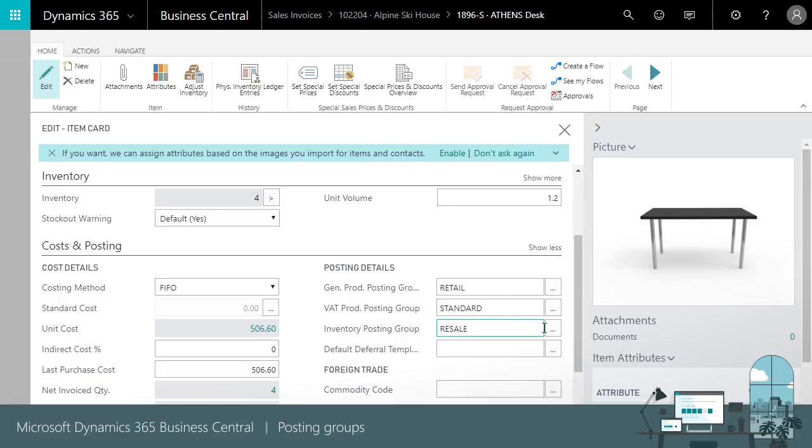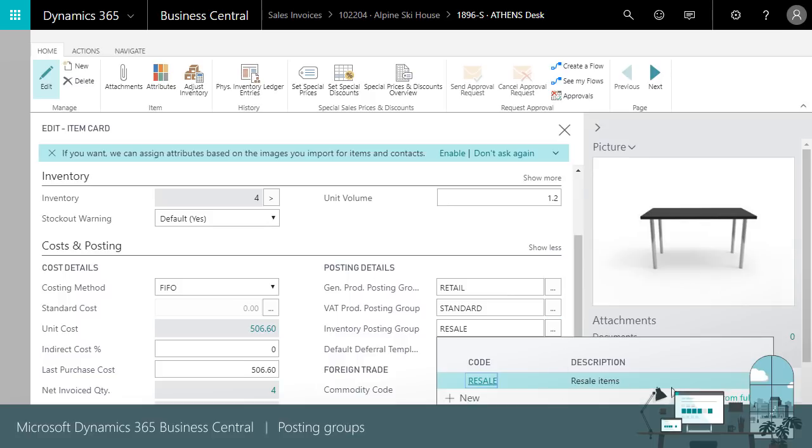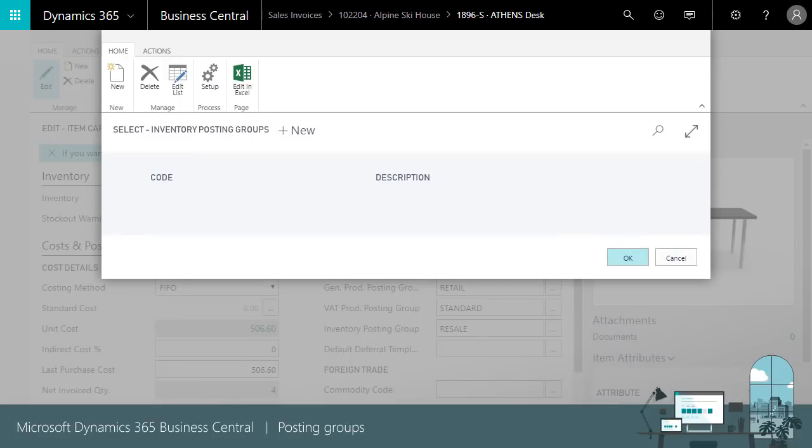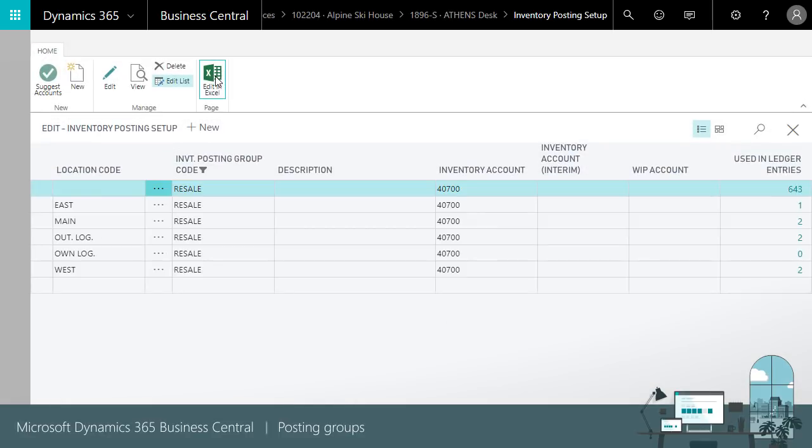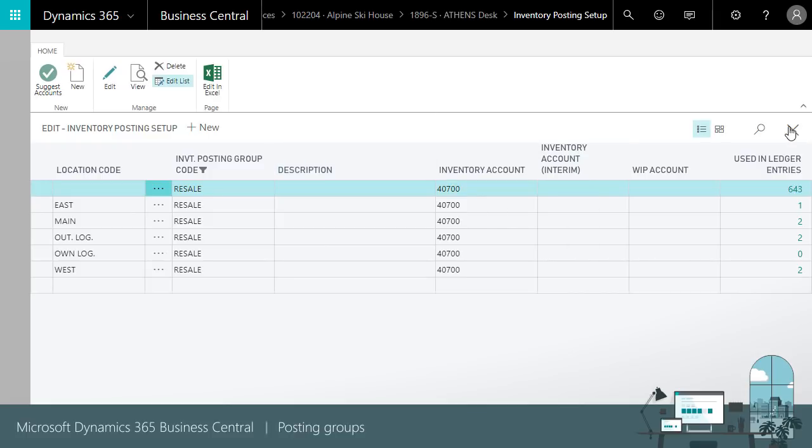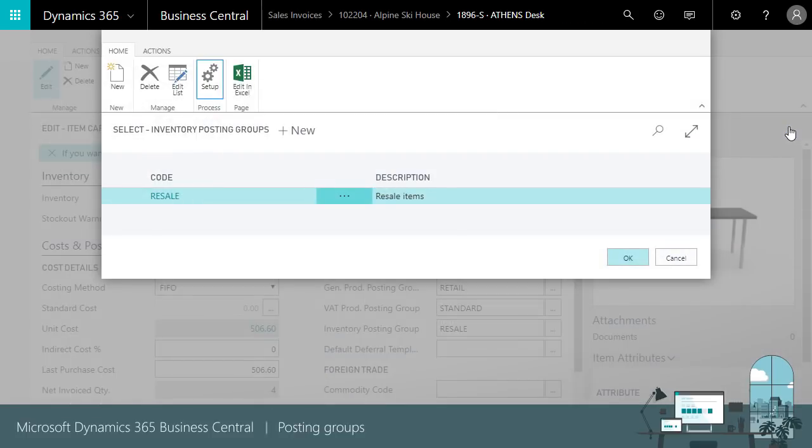For the general product posting group let's look at how it combines with the customer's general business posting group. Notice the COGS and sales accounts. These are where the COGS and revenue amounts will be posted.